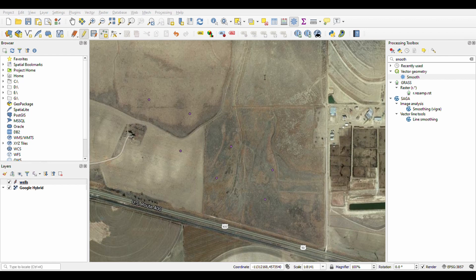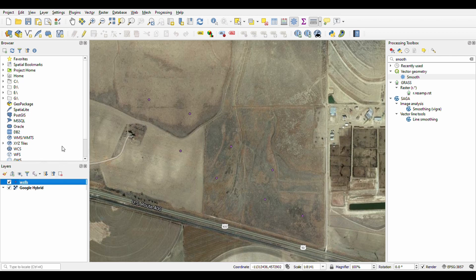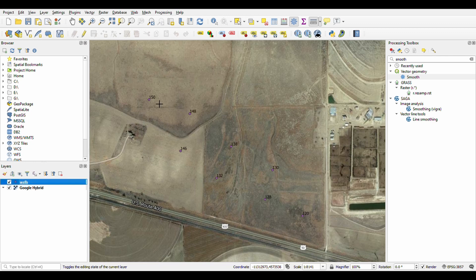First you gotta click save and click out of the pencil. Then we want to label our wells — we'll label them with the hydraulic head instead of the ID. So we have 150 all the way down to 120. These are eight wells.